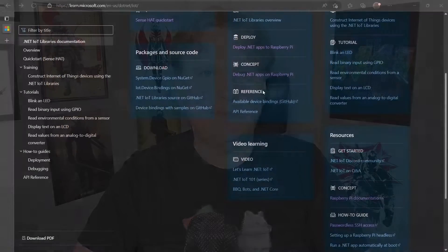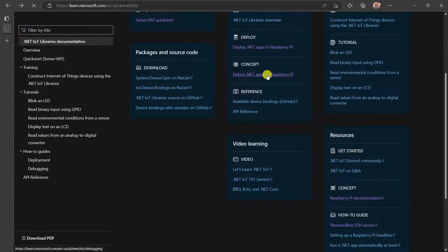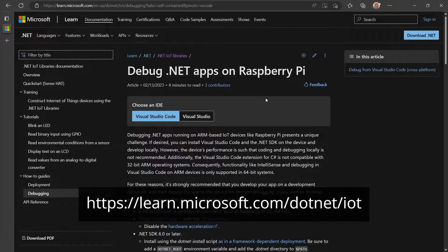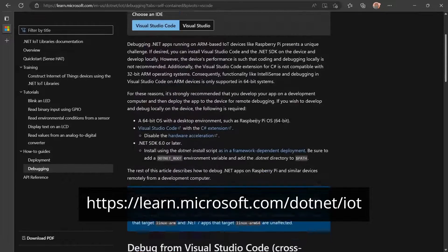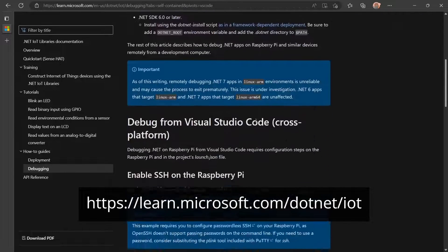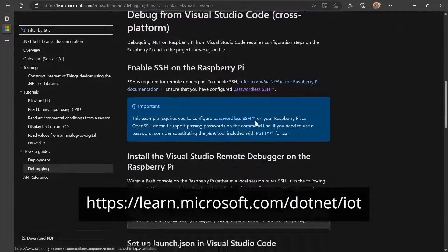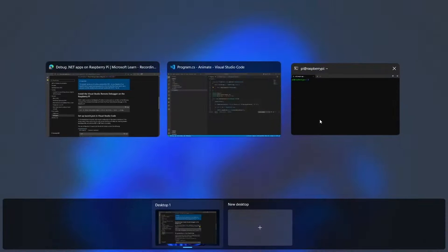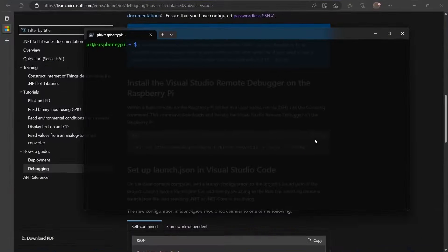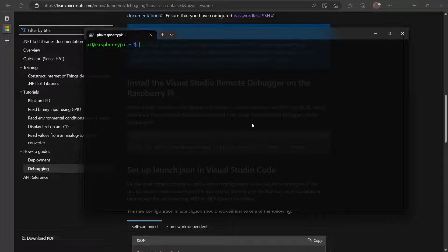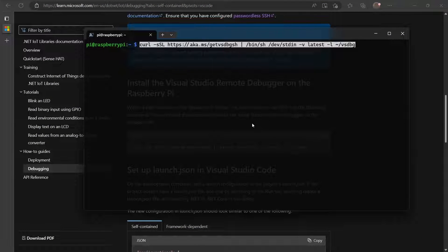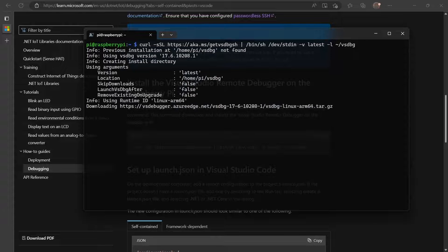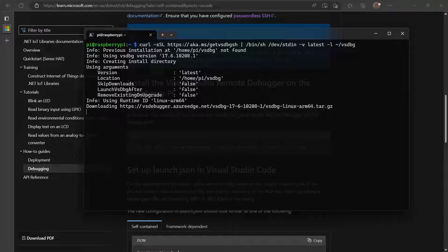I've deployed the app to the device and I've made sure it runs. Now let's see how to debug it. Before I can debug the app, I need to install the .NET debugger on the device. I'll go to the documentation site and copy this command, then I'll run it on the Pi. It downloads and runs a script to install the debugger.